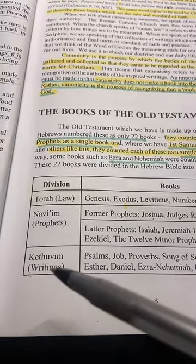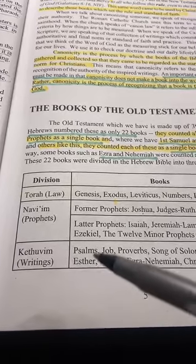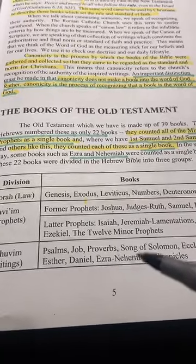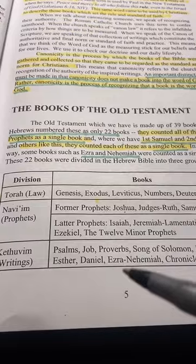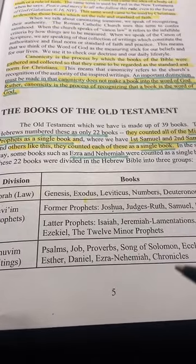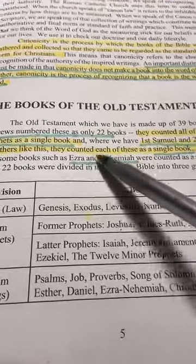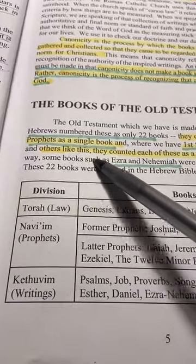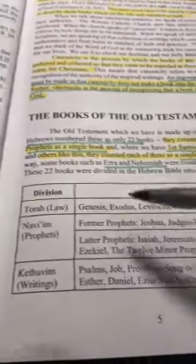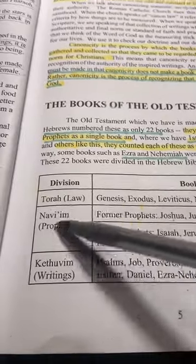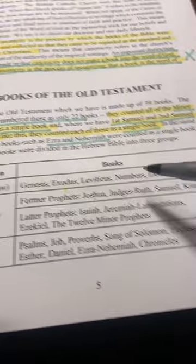The Jews also have what they call the Kethevim — the writings — which include Psalms, Job, Proverbs, Song of Solomon, Ecclesiastes, Esther, Daniel, Ezra, Nehemiah, and Chronicles. Ezra and Nehemiah are considered one book. Some books, such as Ezra and Nehemiah, were counted as a single book.